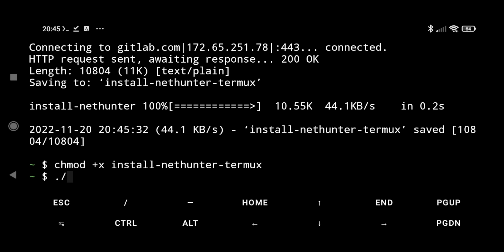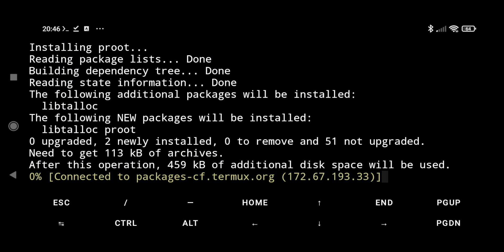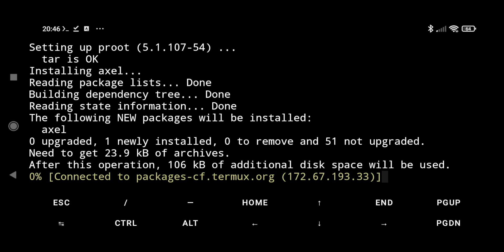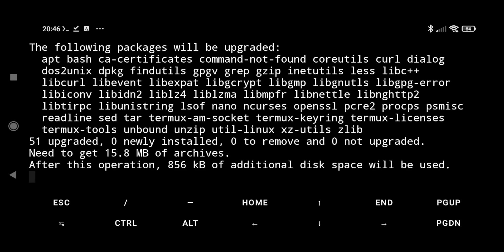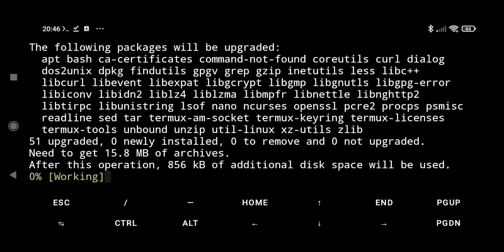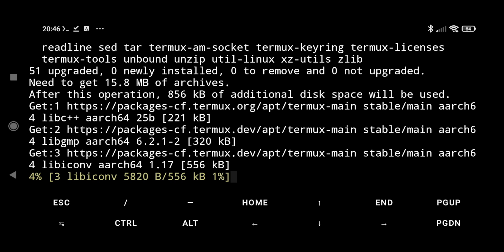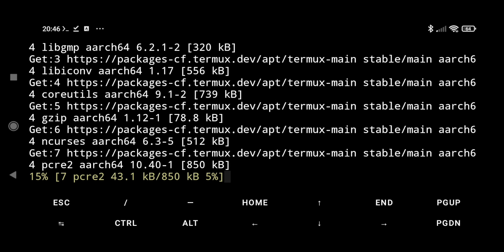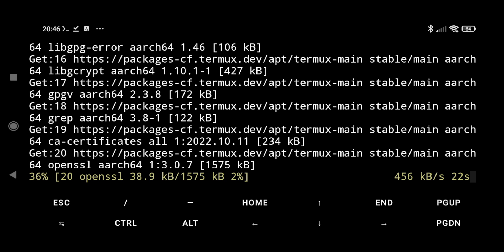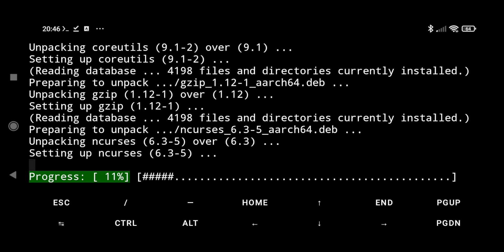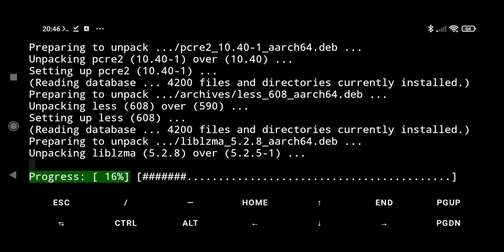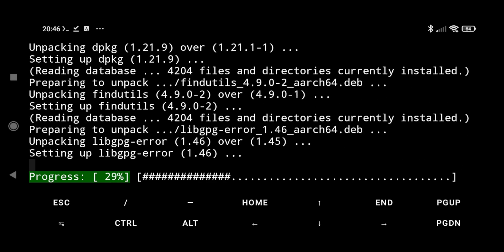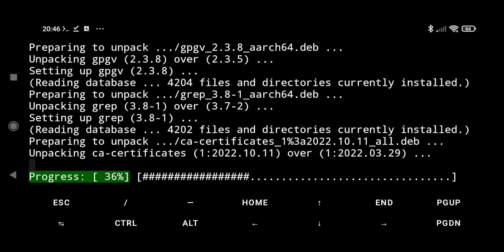And now we just have to type dot forward slash install-nethunter-termux and hit enter. It's going to download a zip version of NetHunter and then it's going to extract it and install it. It takes around 10 to 15 minutes to do that, so I'm going to fast forward the video till then. If you get any message, you have to select Y and give it permission to install.